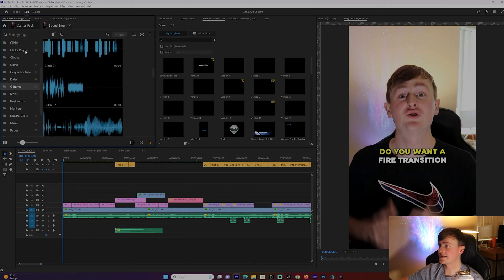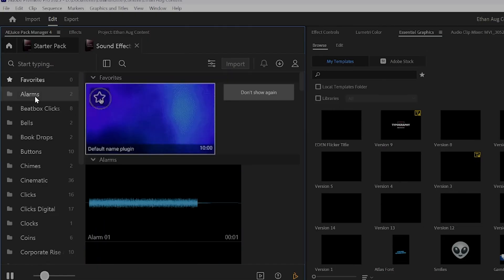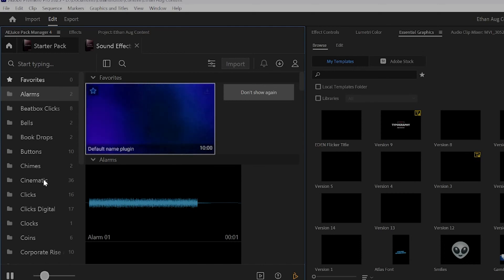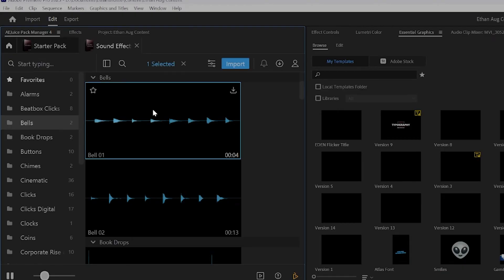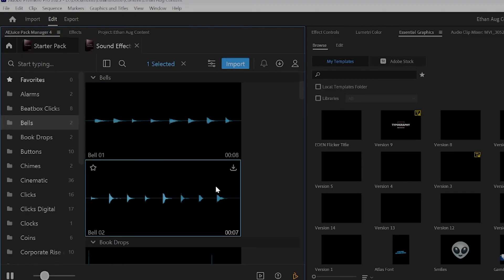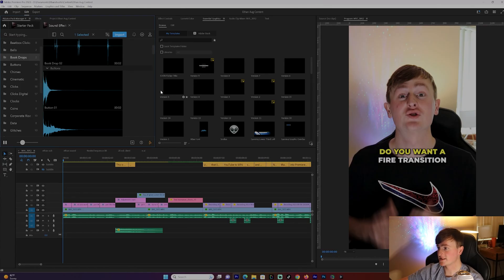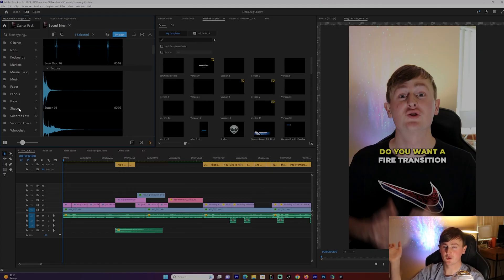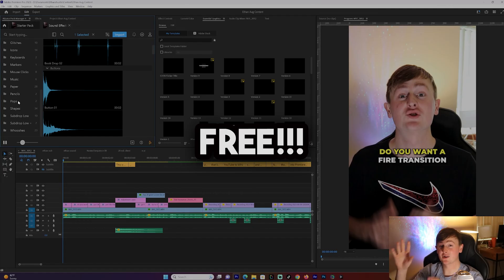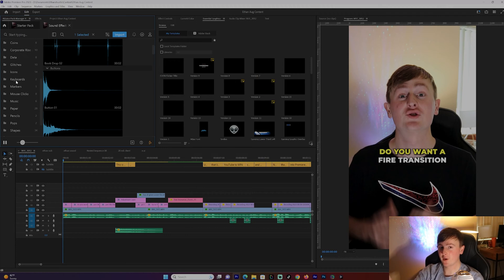This is the sound effects tab. There are alarms, clicks, bells, buttons, and cinematic sounds — so many different things. Let's take a look at some of the bell sounds and button sounds. If you want this in your timeline, just click the download animation button and it'll go straight to your timeline. These are all free, no cost, downloaded straight to Premiere Pro.